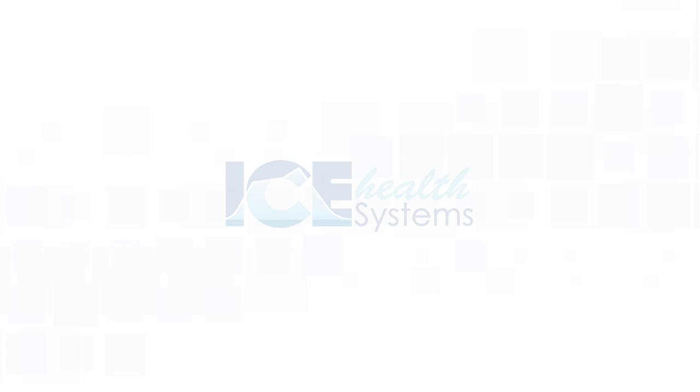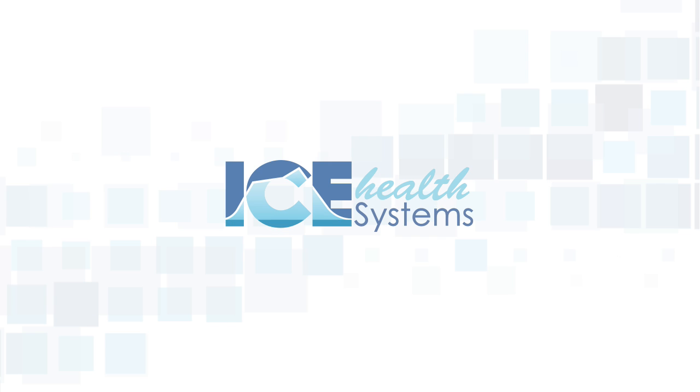Thanks for watching, check out the other training videos to learn more about ICE Health Systems.